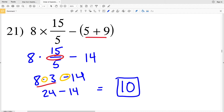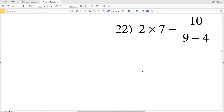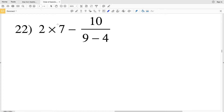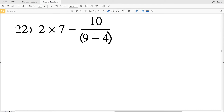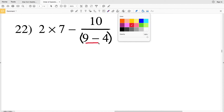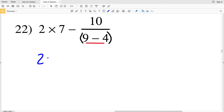For problem 22, we need to add parentheses around the denominator because there's an operation within the fraction — the fraction bar splits the numerator and denominator. The numerator can also be in parentheses, but we only need parentheses when an operation is involved, not around a single whole number. We evaluate parentheses first: the denominator 9 minus 4 equals 5, leaving us with 2 times 7 minus 10, all over 5.